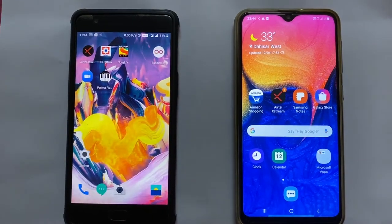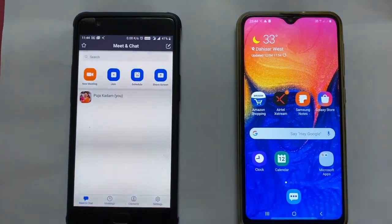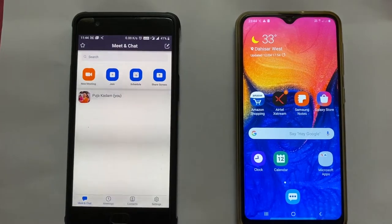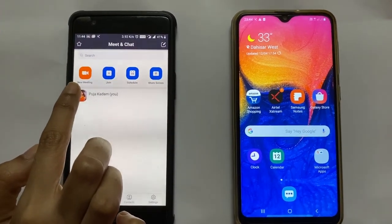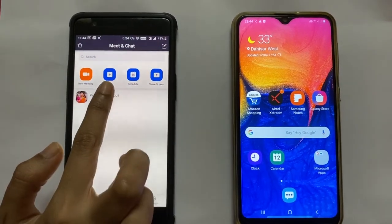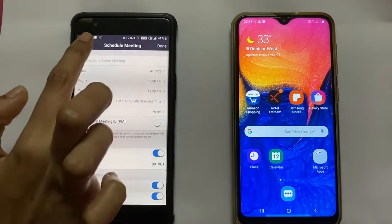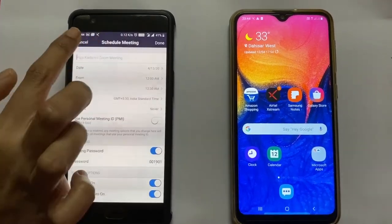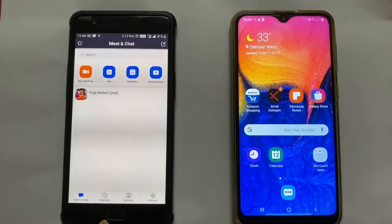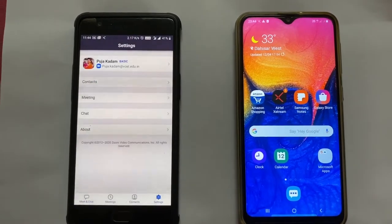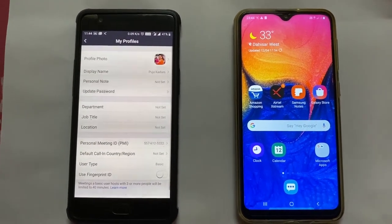So if I am the host and I am going to conduct a meeting, I will go to the Zoom app. Here there are various options: I can start a new meeting, I can join a particular meeting, I can schedule a meeting on a particular date and time, and I can share my screen. There are also various setting options available, where I can even change the profile picture.